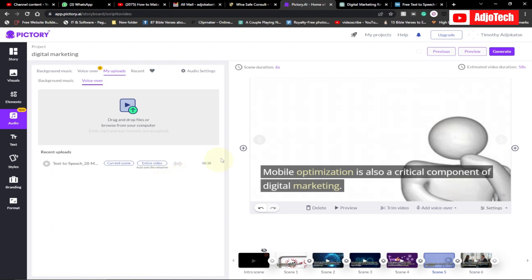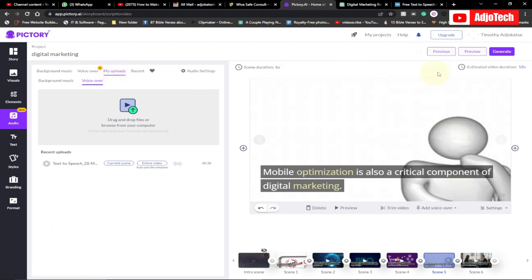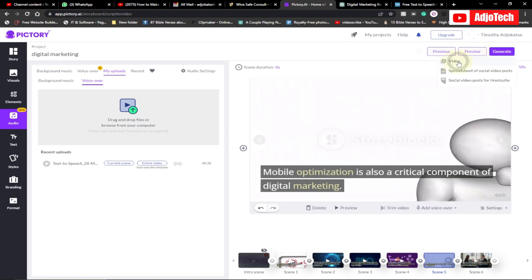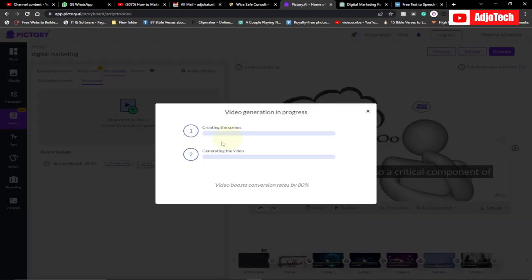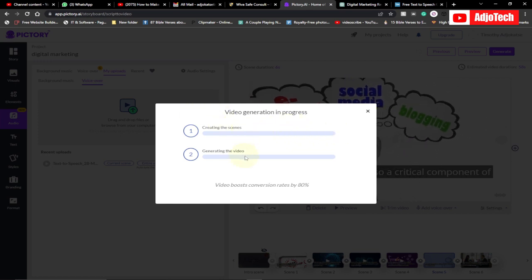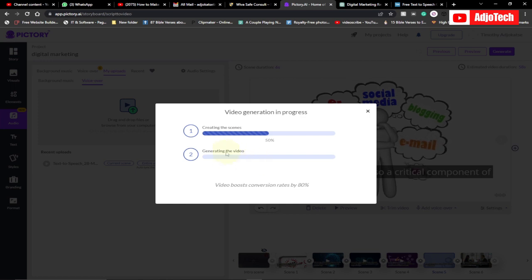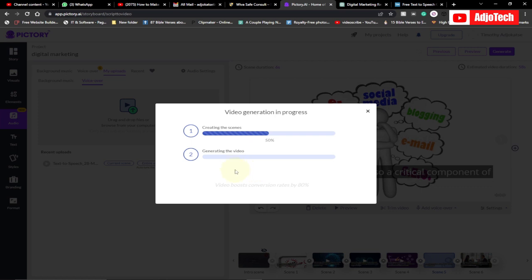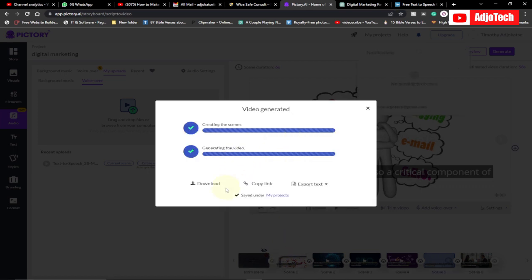Once the audio finishes uploading, we can go ahead and click on 'Generate Video'. It's actually going to sync this audio against our video, so it will take some time. We click 'Generate Video' and wait until this is done. Our video is successfully generated — we can go ahead and download it.